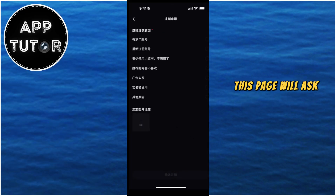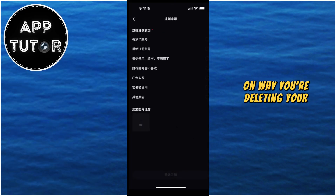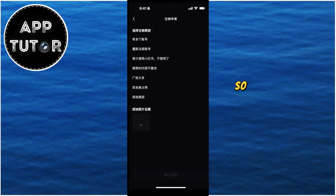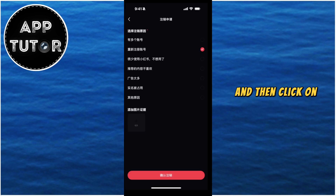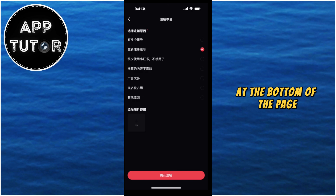This page will ask you to give a reason for why you're deleting your account, so you can select any reason from the list and then click on the red button at the bottom of the page.